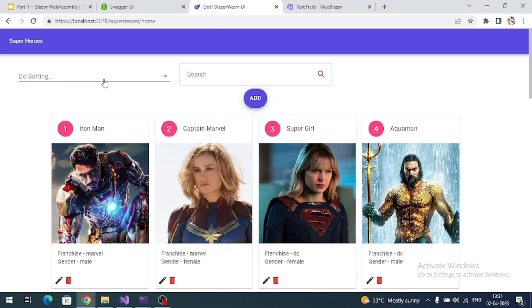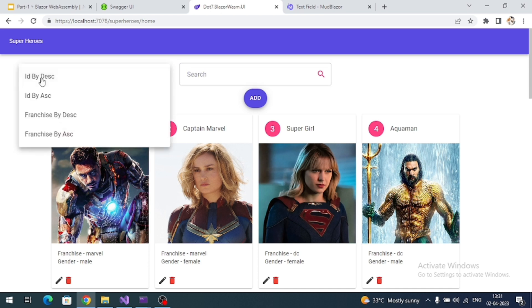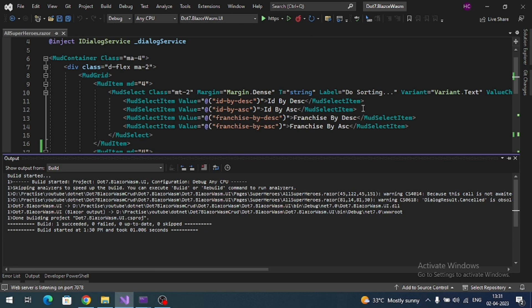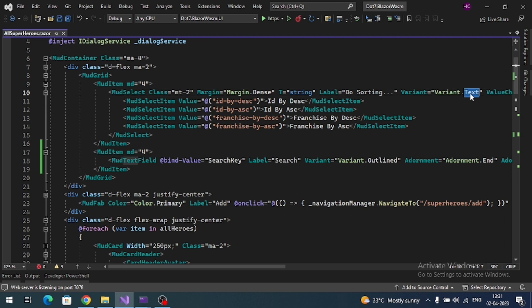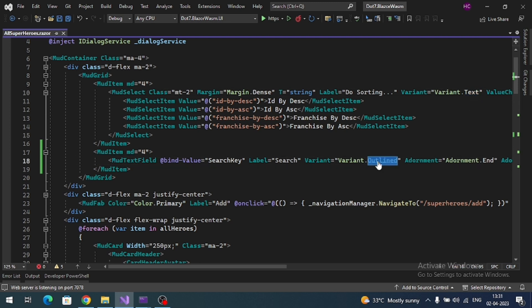We got the search box but let's display the search box like our dropdown. For that, here first dropdown we have variant like text; for search box it is outlined, so let's change it to text.